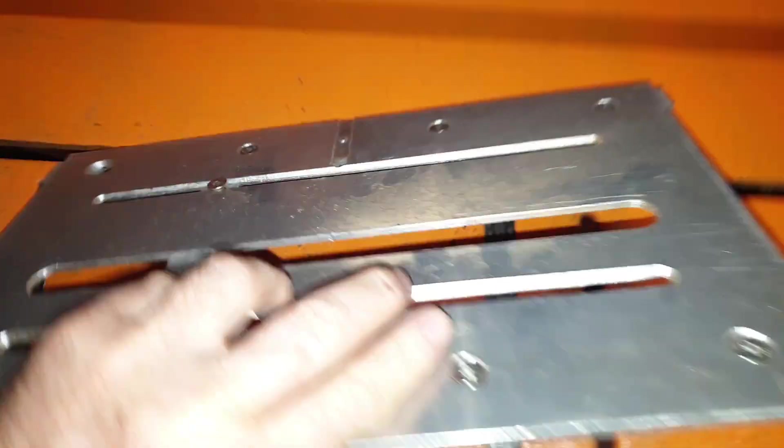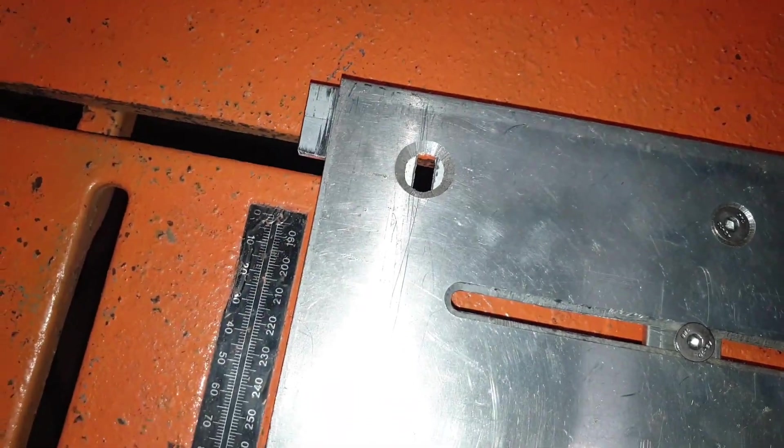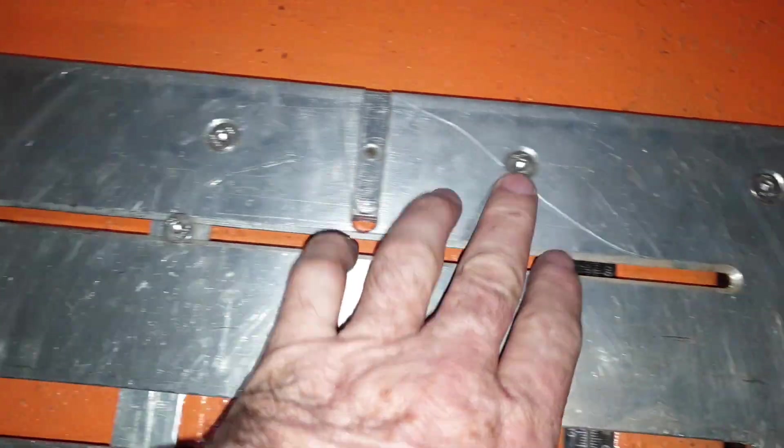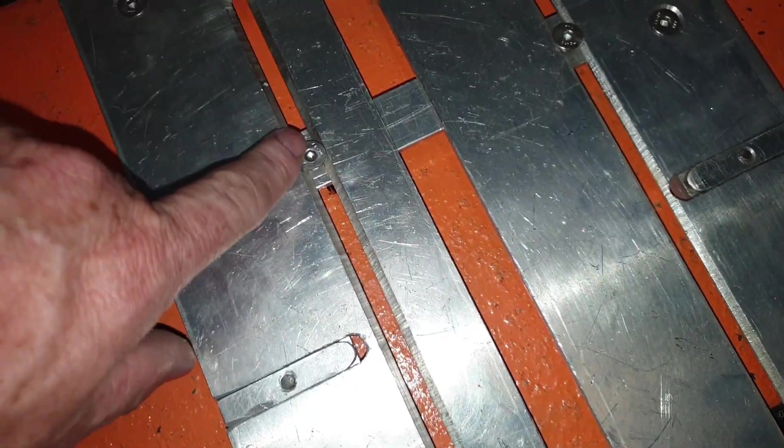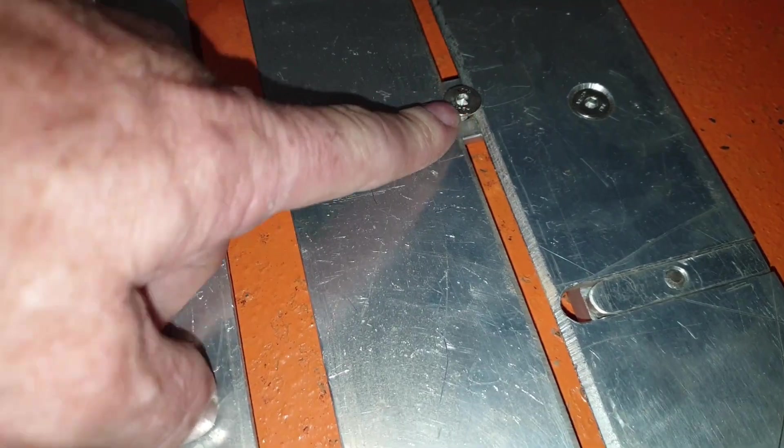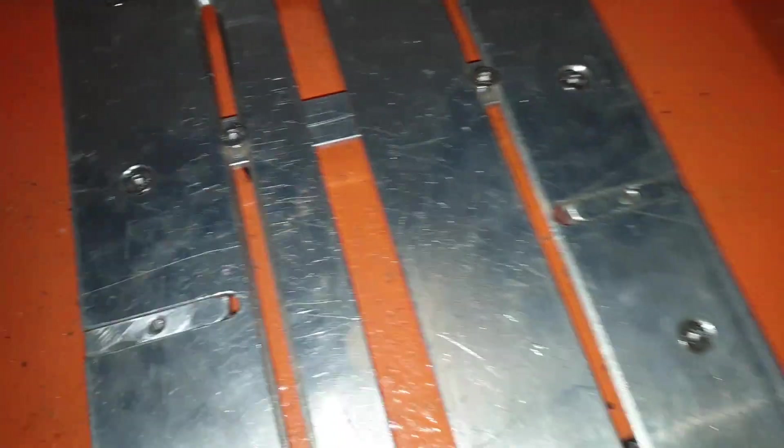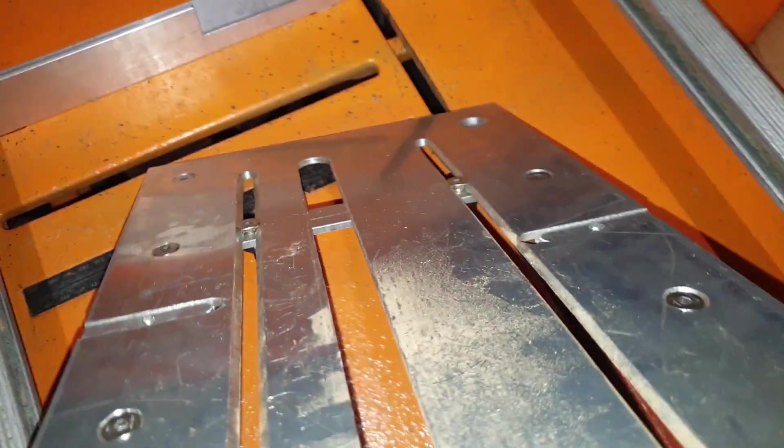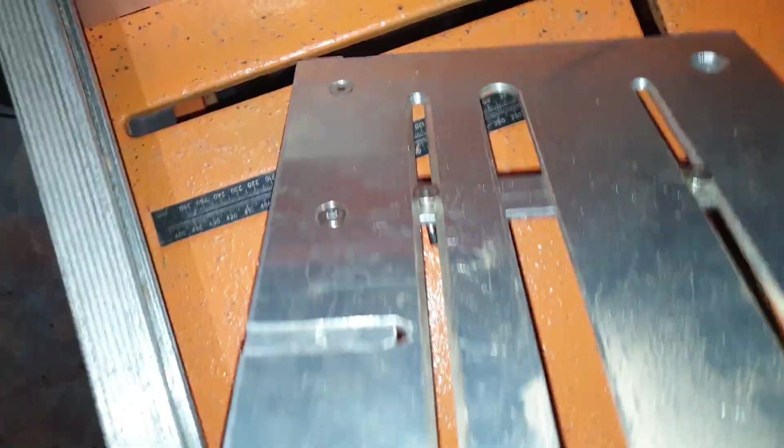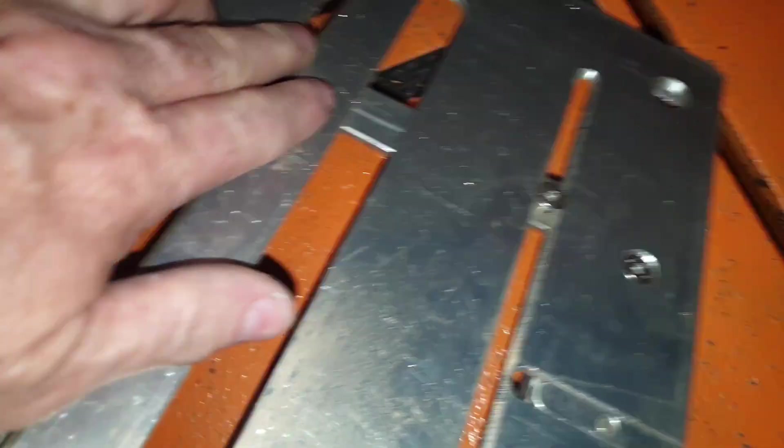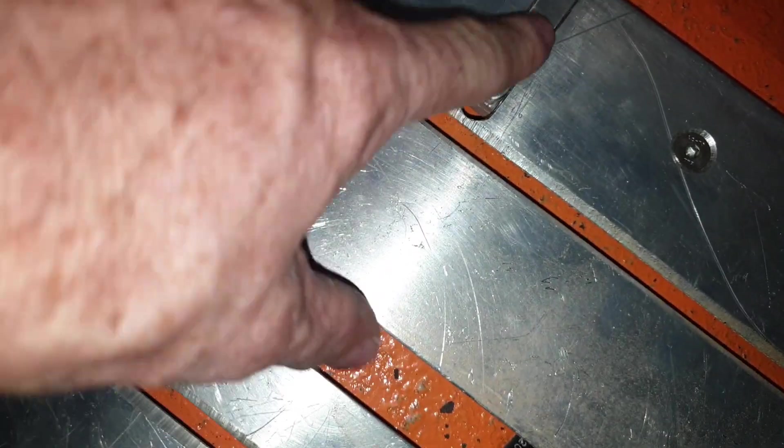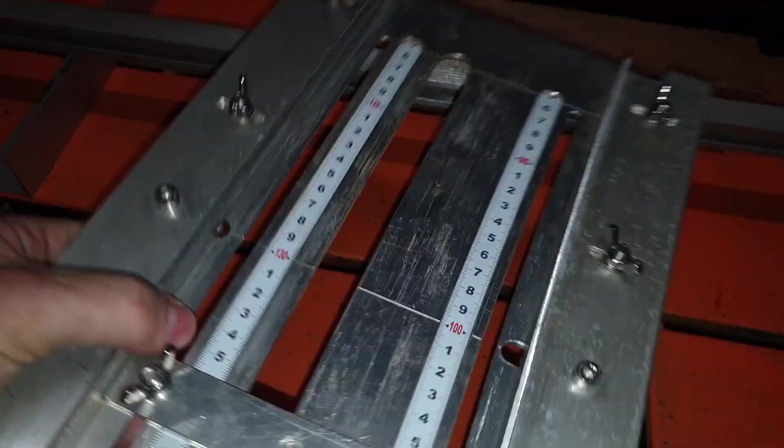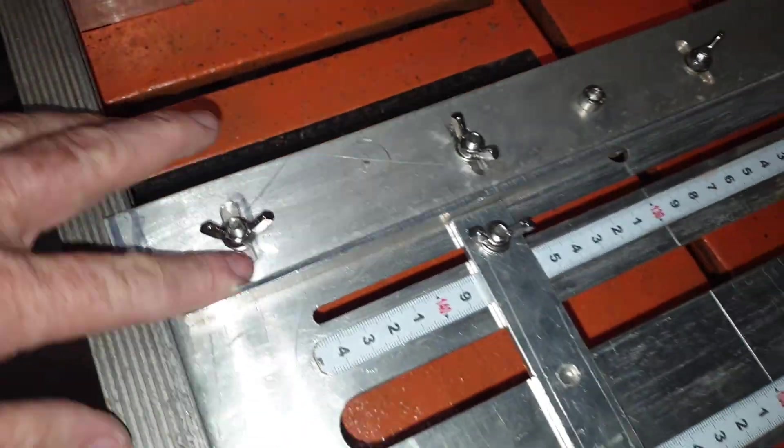Underneath, apart from my mistake there, we've got countersink holes. These slots are countersunk with countersink screws, so I've got minimum interference. The head sits just a little proud for adjustment. As you can see, I've got a keyway here and here to keep these fences true.